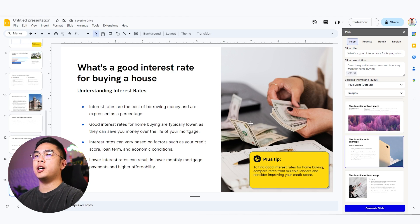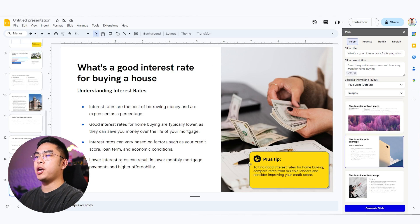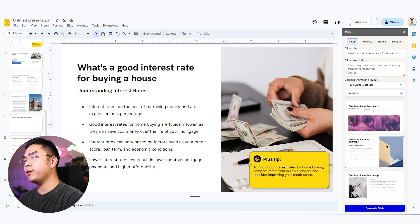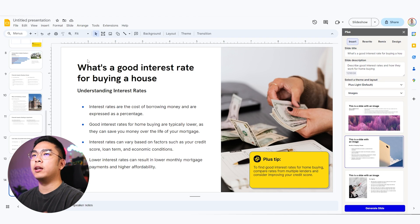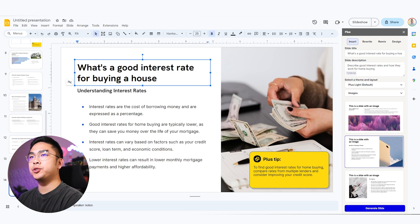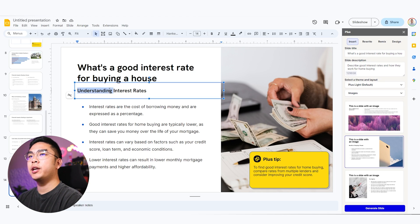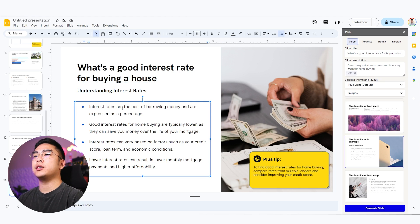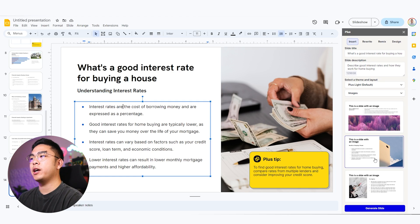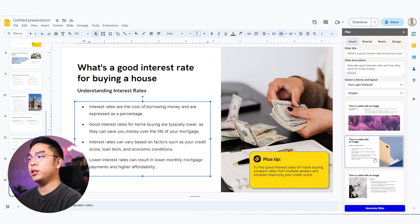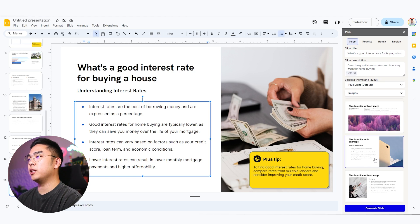Boom. Perfect. So now we have an image of someone counting money, perhaps calculating their interest rate. And the title is what's a good interest rate for buying a house. And it gives you all the nitty gritty bullet points on how interest rates work and just exactly according to the design that we picked as well as the image included.